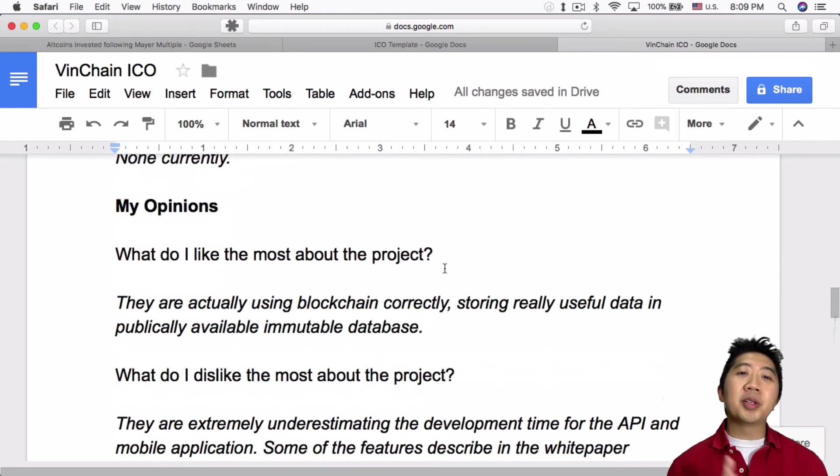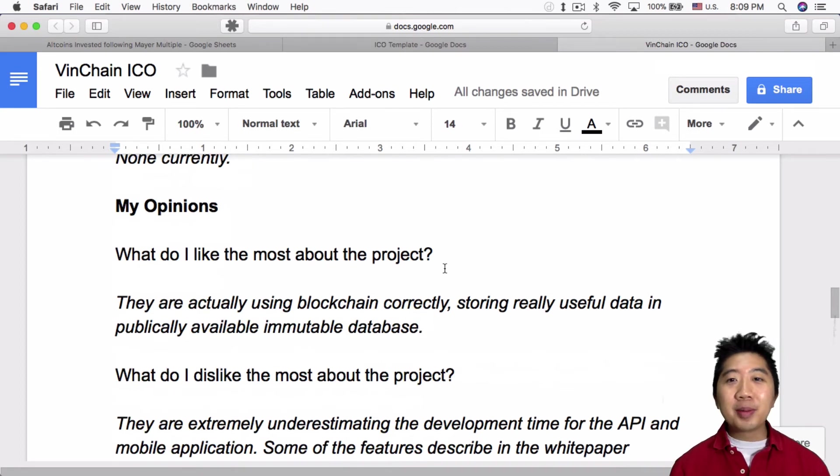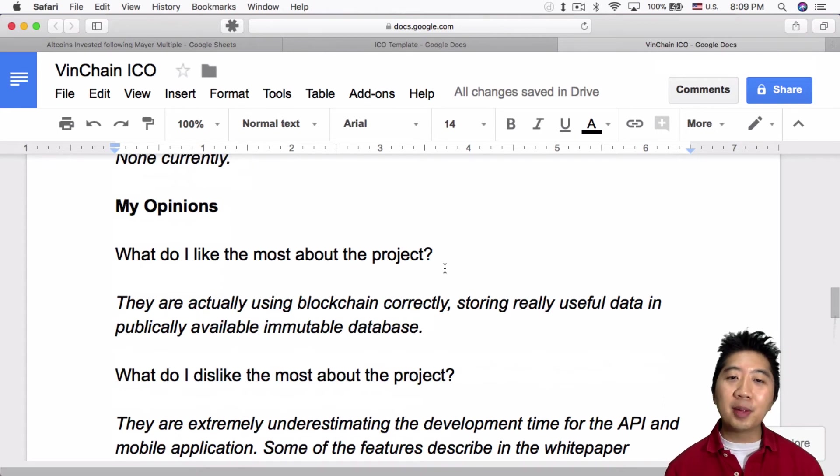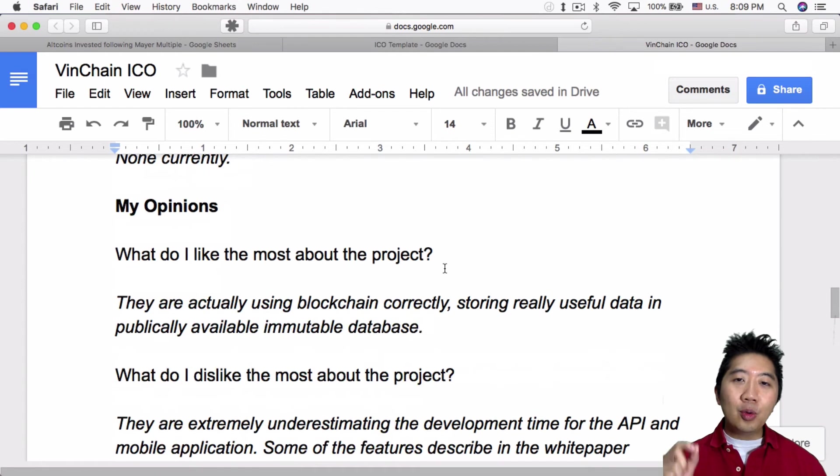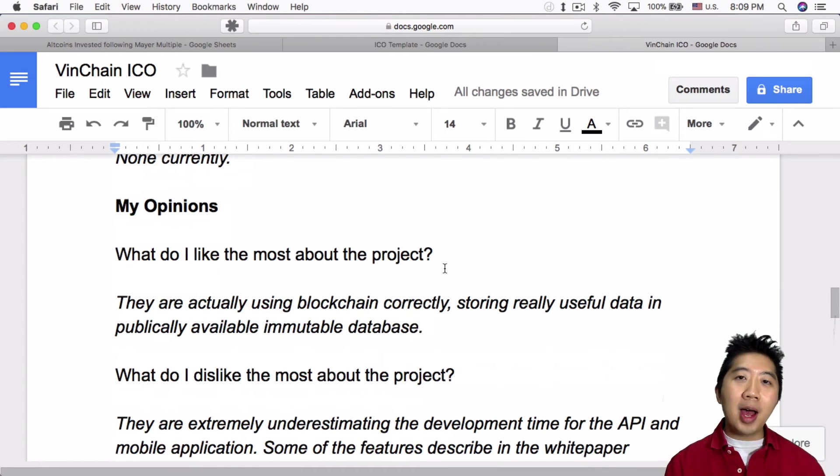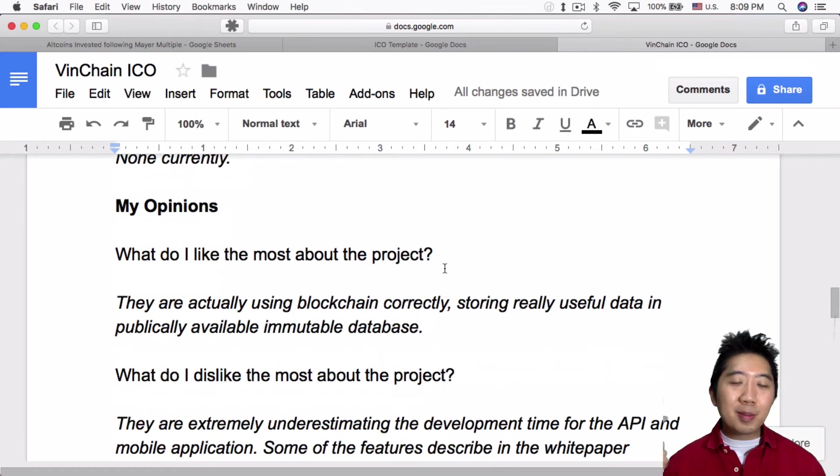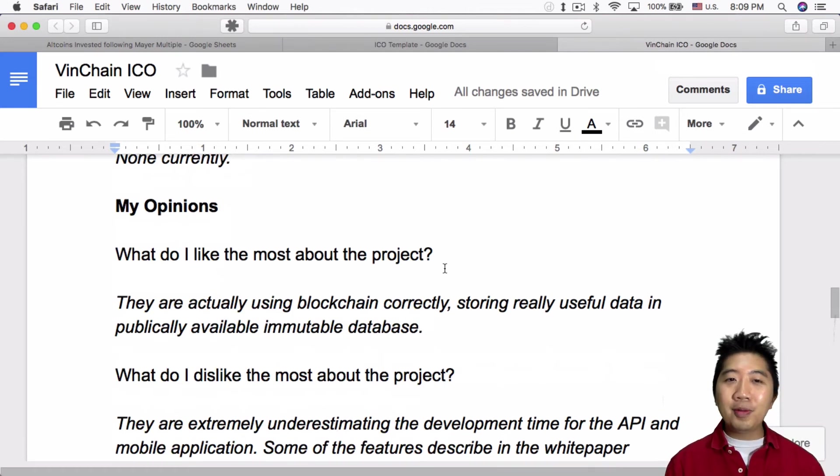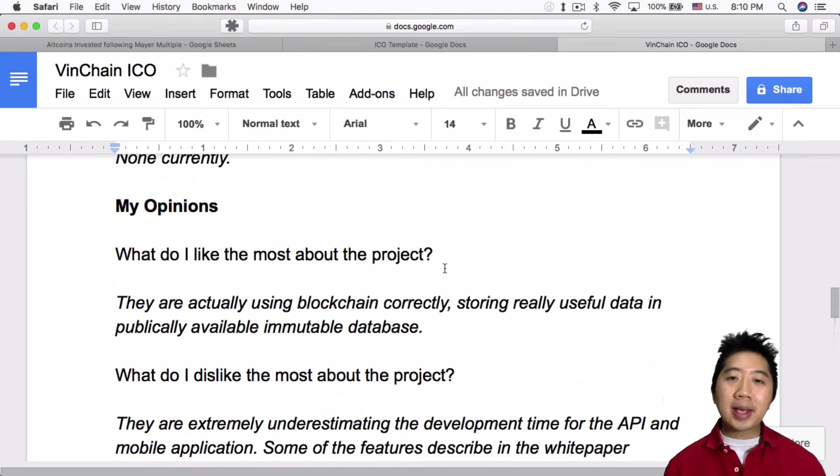This is my opinion of the project. What do I like most about the project? They're actually using the blockchain correctly, storing really useful data in a publicly available, immutable database. And that's the key point about it, because you want to have a record of the car as it ages, and you want that to be immutable. So that if someone spins back the odometer, you actually see that on record, and they can't, you know, you prove that this car is, there's something fishy about it. You wouldn't want to buy it as a secondhand car buyer.